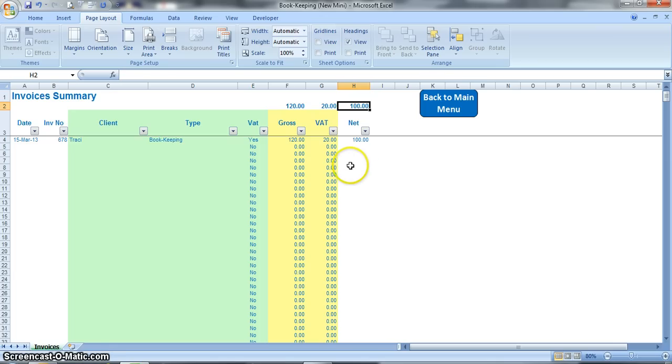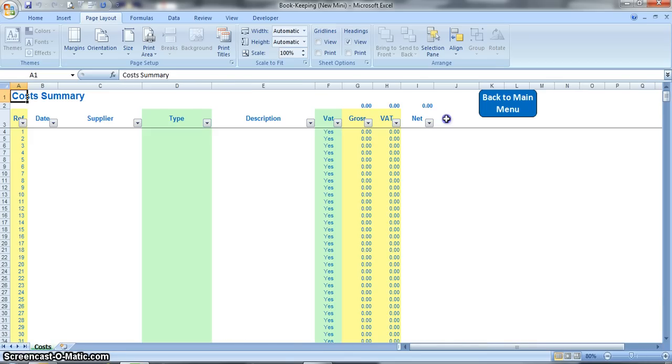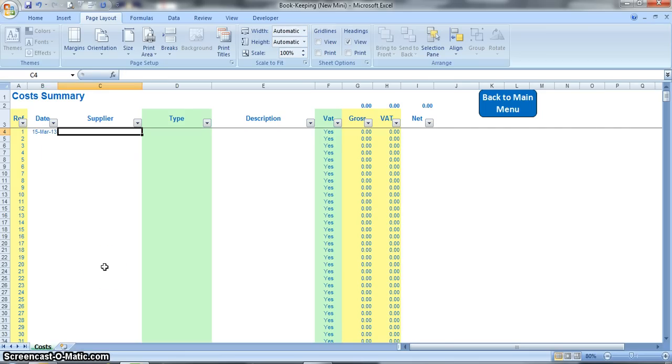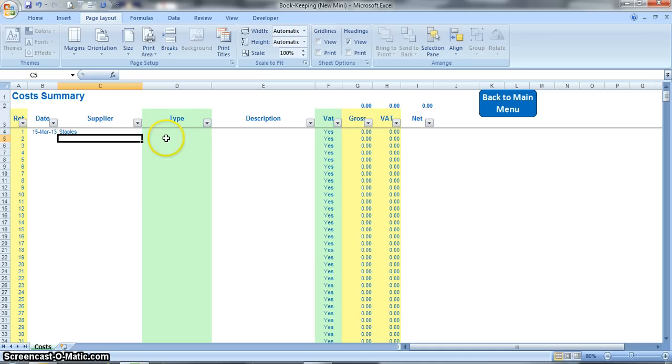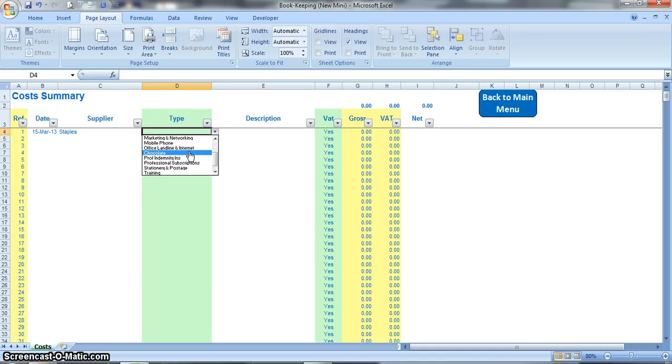Okay, once you've finished inputting all of your invoices you can go back to the main menu and then you can start putting in your costs. So you literally get all of your receipts and it's exactly the same thing here. You put in the receipt date, 15th March, the name of supplier, it might be Staples, and then you select the type from the pick list which should be what you put on the setup sheet. So there you can see chocolates there.